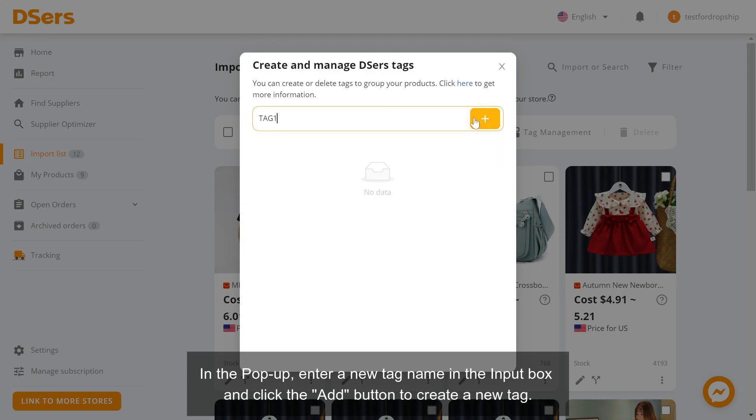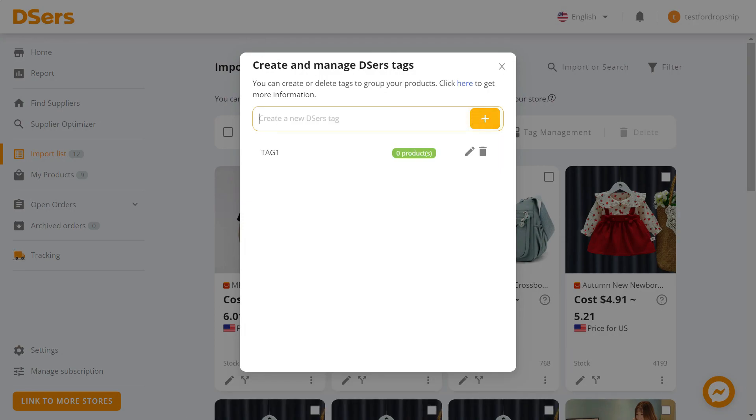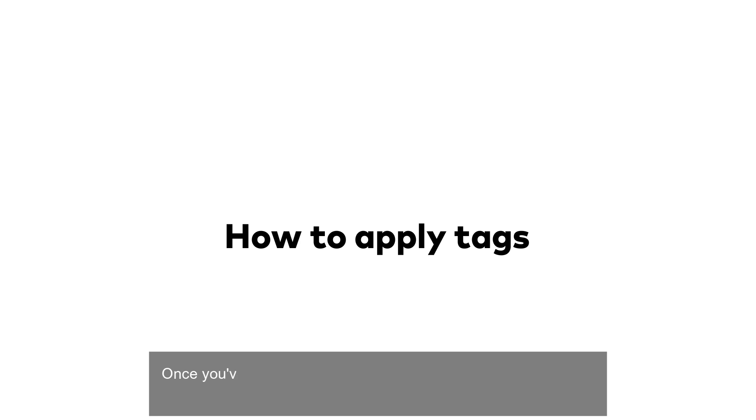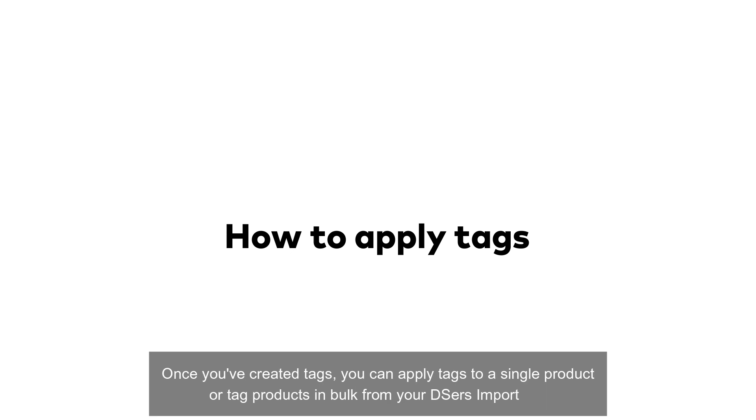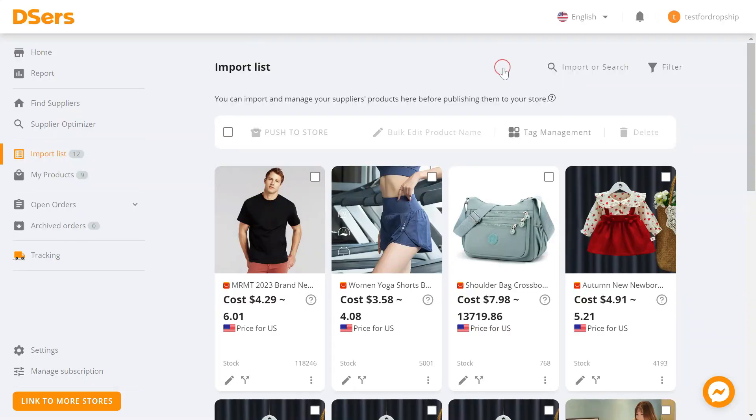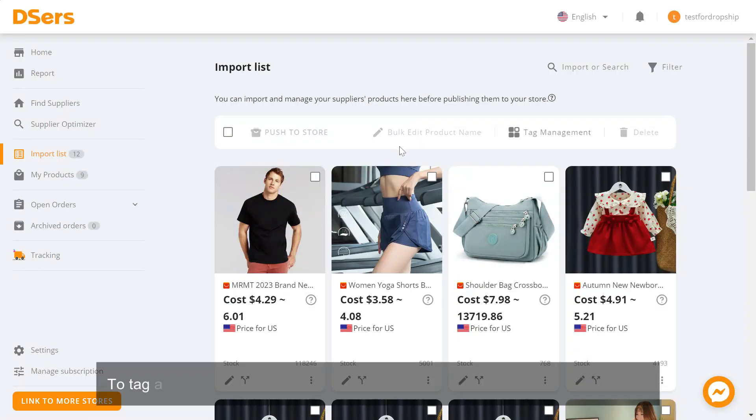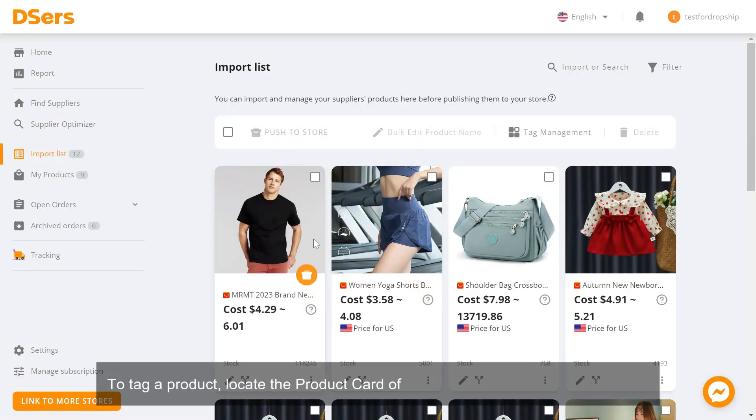Once you've created tags, you can apply tags to a single product or tag products in bulk from your Deezer's Import List. To tag a product, locate the product card of the product you want to apply a tag to.